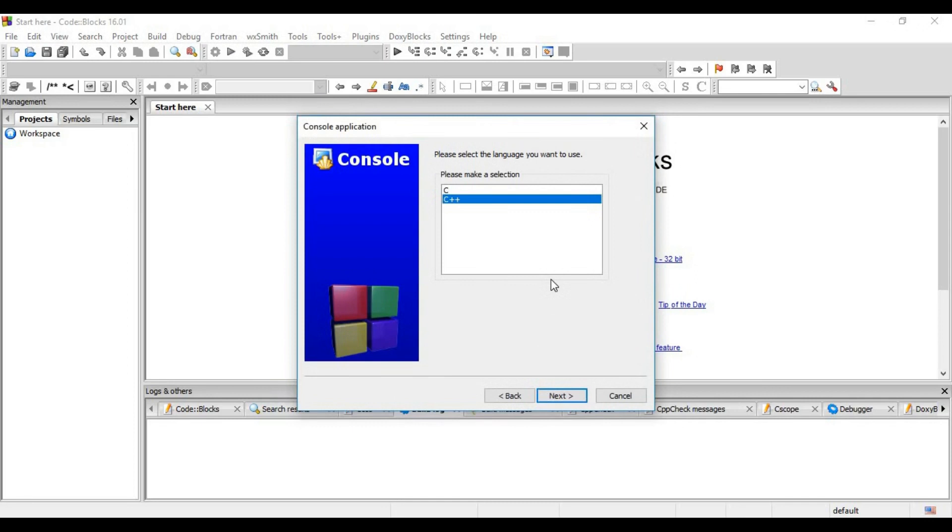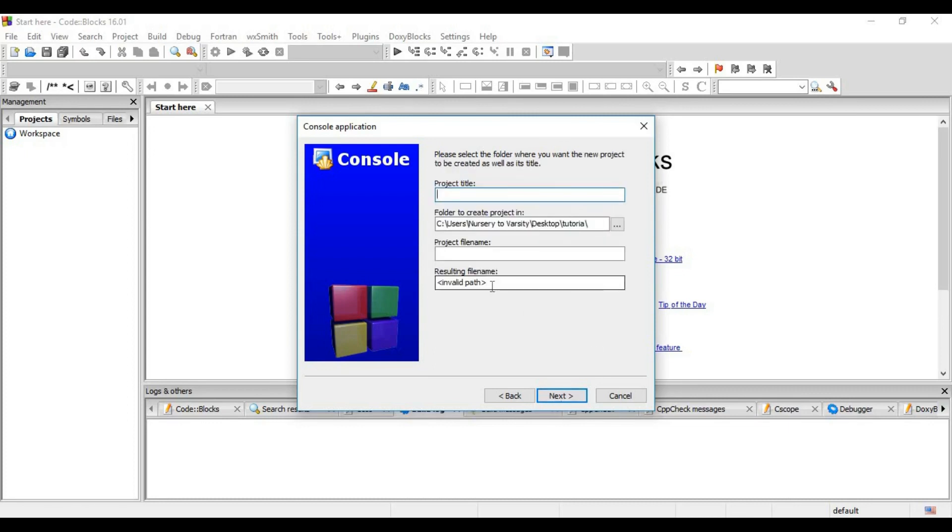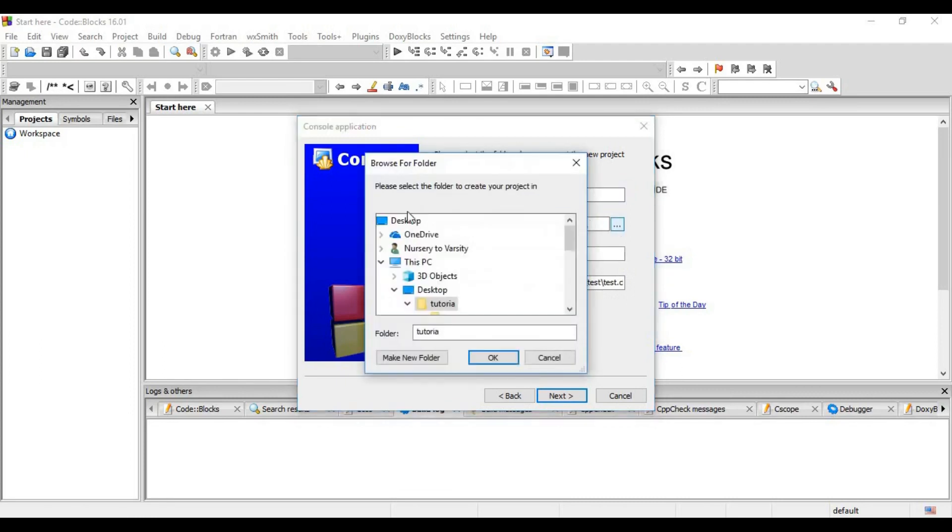Code Blocks can be used for both C and C++, but this is a C oriented series, so we will click on C and then next. Now you have to give the project title name. I am giving it 'test' - you can give it anything. Now you have to select a folder in which you want to save your project. Just click here. Select the folder.